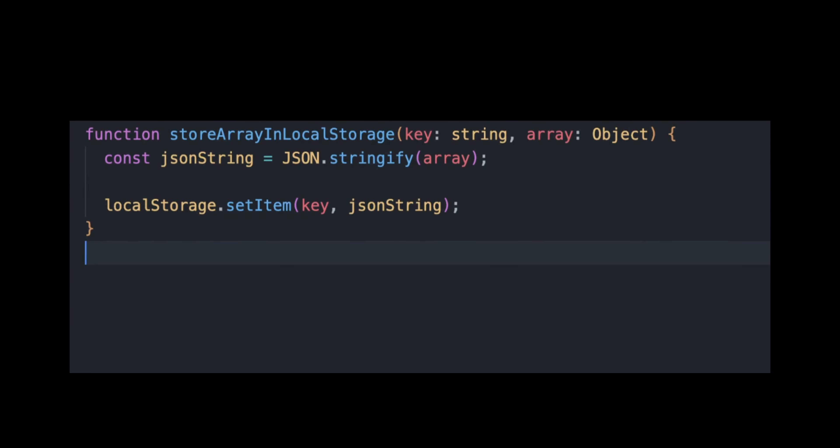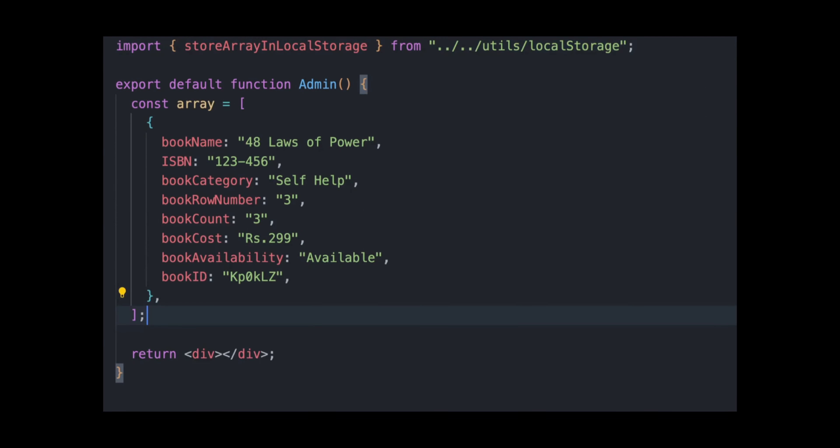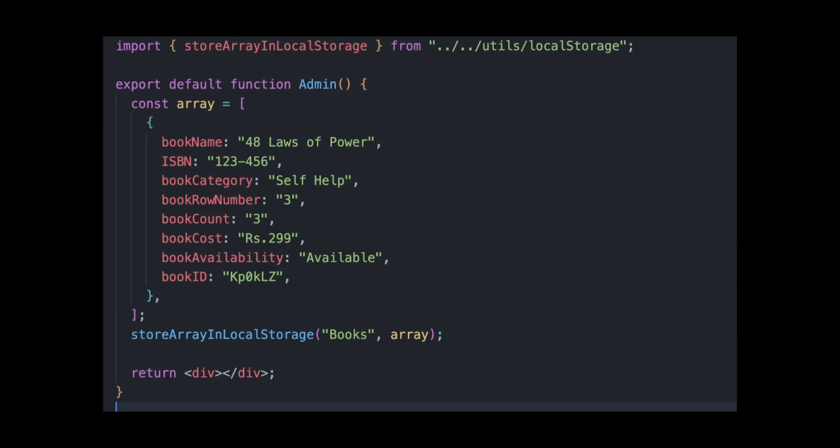To create a module, simply create a function with the functional logic and export it. To use the module, simply import the function from the source file and invoke it.